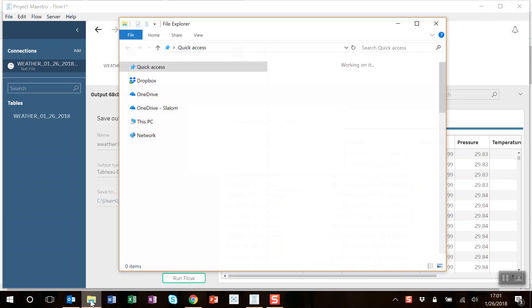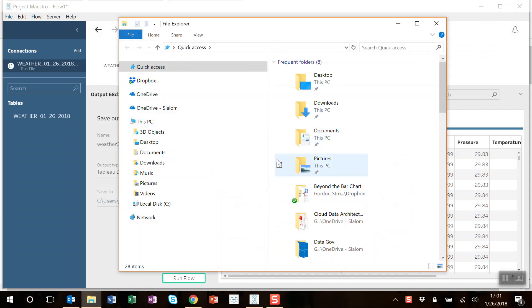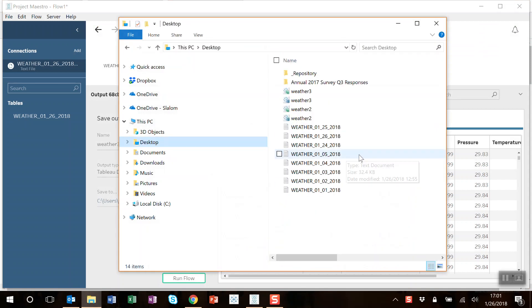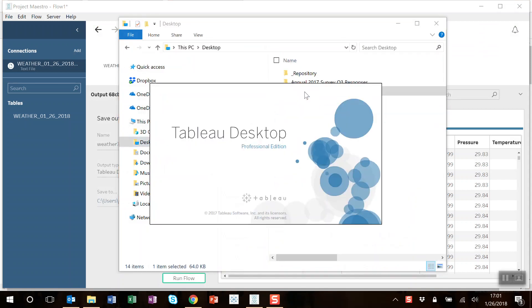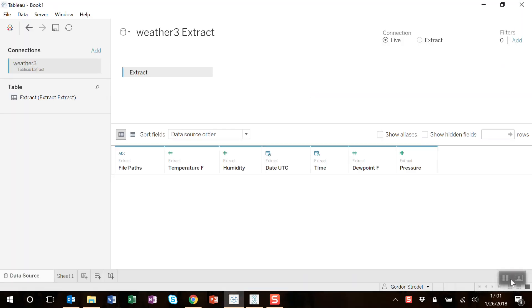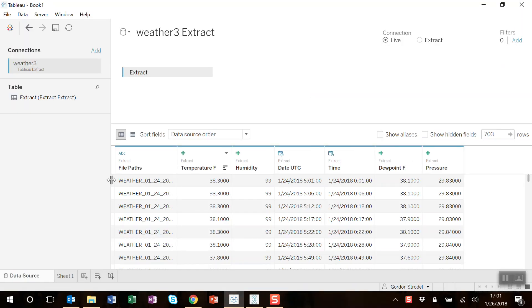Let's go open up that data in Tableau. Desktop, weather three. You can see because it's an extract, I'm already pulling up the data.